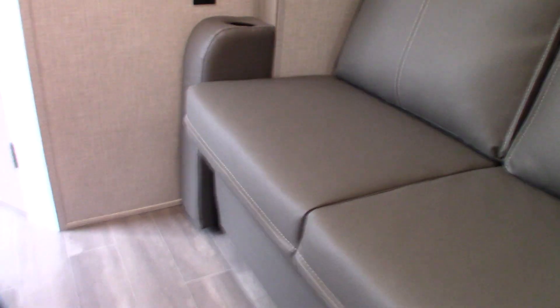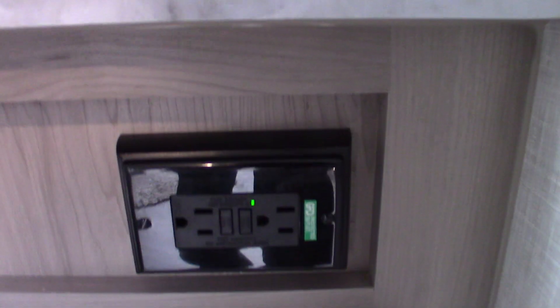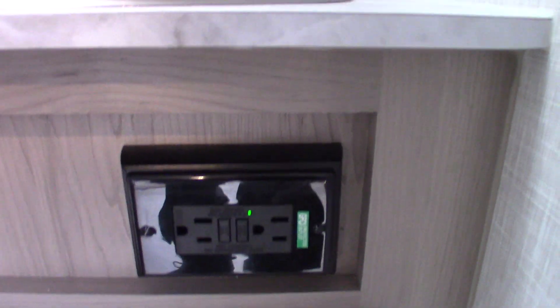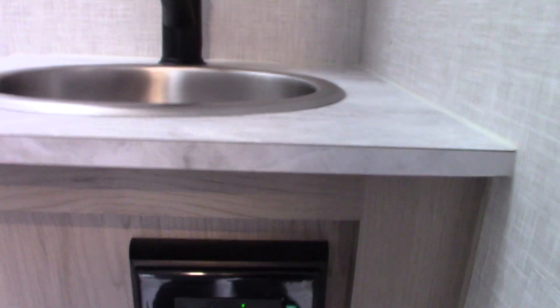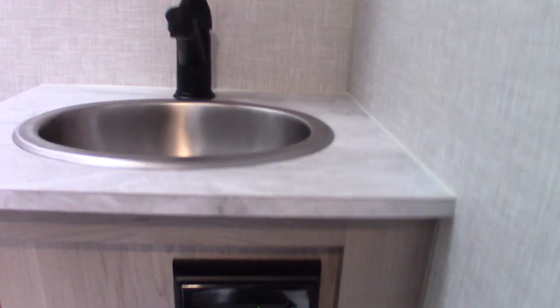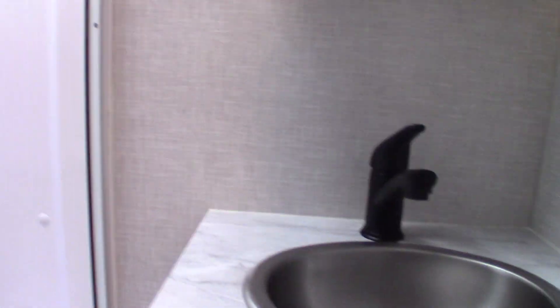This couch jackknifes flat so you can turn it into a bed. Your table is right behind it, you just pull it out and set it up. When it comes to your bathroom, most of it is pretty typical, but you do have a GFCI in here. Remember all the plugs in the trailer are wired through a GFCI.